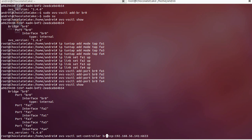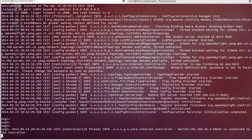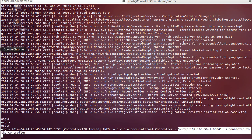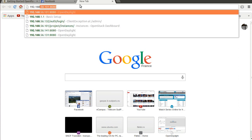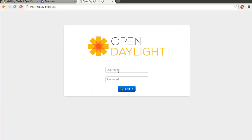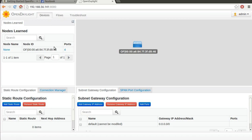The command is: 'ovs-vsctl set-controller br0' followed by the IP address of the host running the controller. In my case it's 192.168.156.141 — configured manually as a static address so it always stays the same. No error messages means success. We can see it's connected to the switch, and if we go to the browser at 192.168.156.141 and log into OpenDaylight, we'll see the switch with its four ports associated.